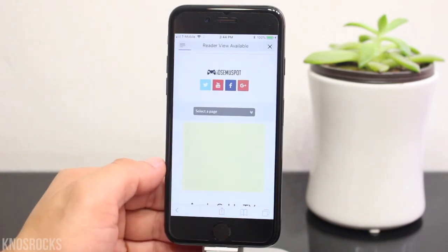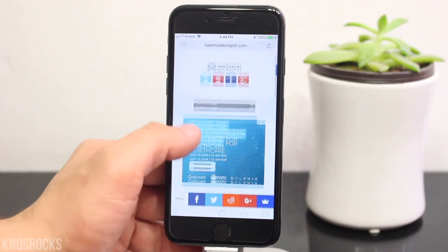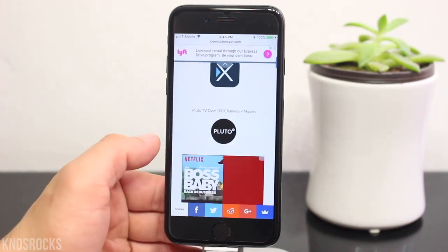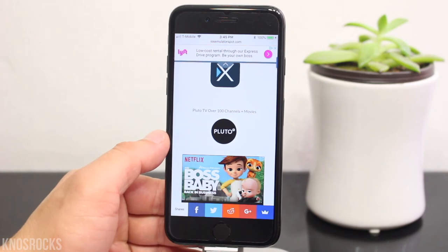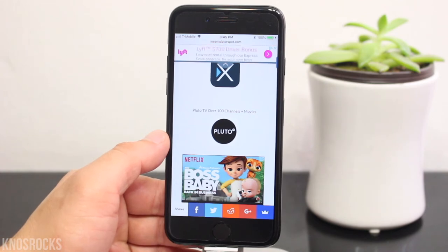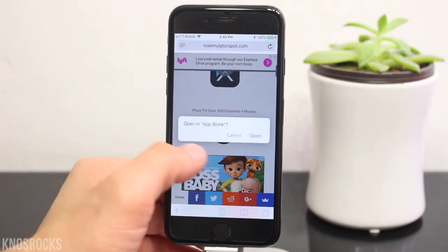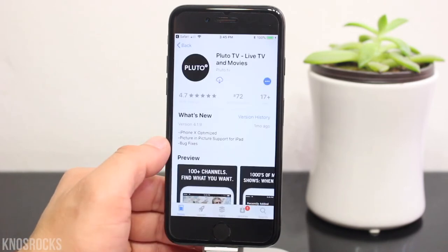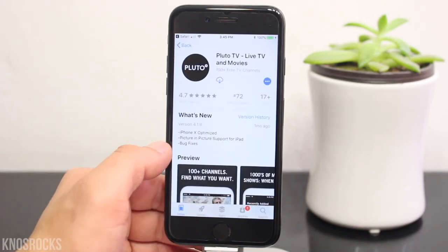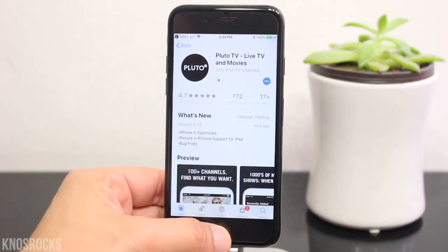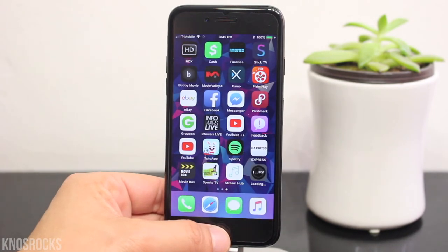I'll put the link down below in the description. Once you get there, scroll down to the bottom, and if Apple bans the application before you get it, you can try out the other apps on this page. Now we're going to select the Pluto TV icon. When you're prompted, tap open and you'll be redirected to the App Store. Sign in, tap get, then install, hit the home screen, and wait for it to finish.